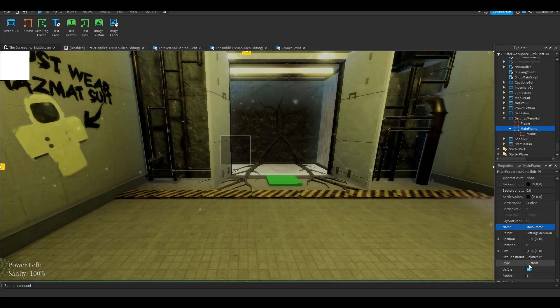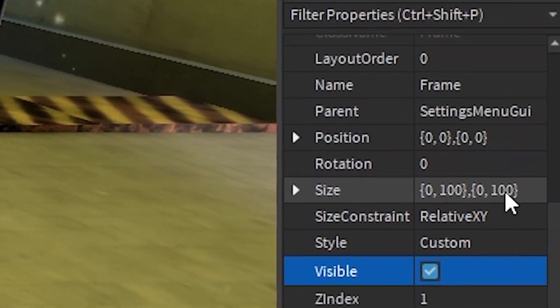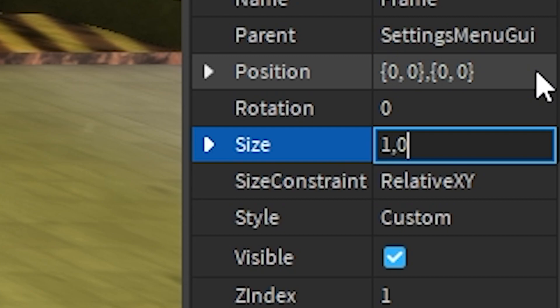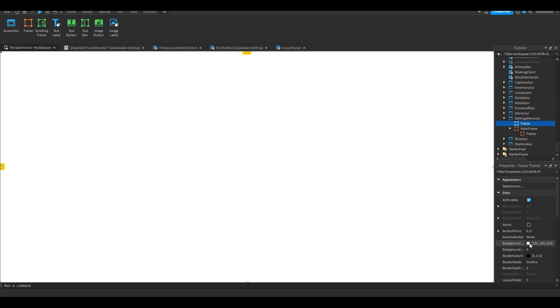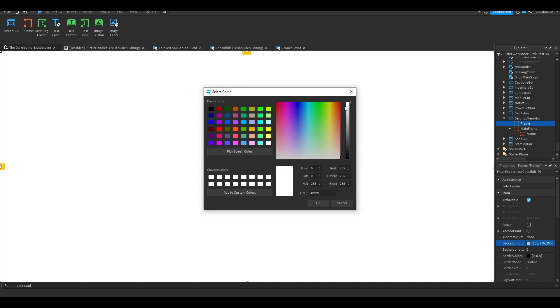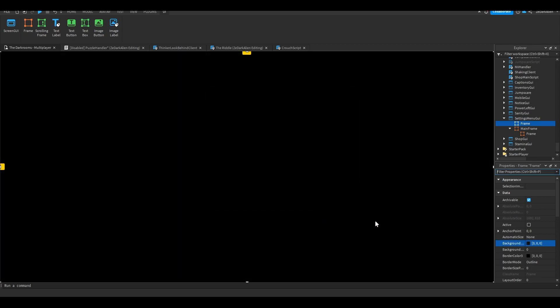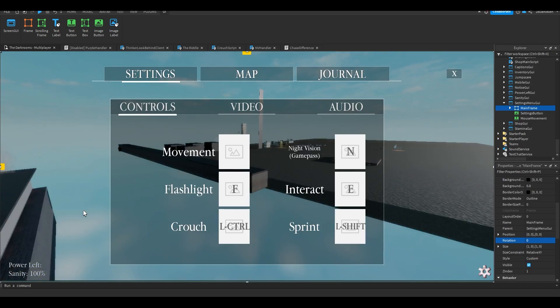Go down to the size in properties and do 1 comma 0 comma 1 comma 0, then it'll cover the entire screen. What I did is I made it black for the background color and made the background transparency like 0.8 or something like that.